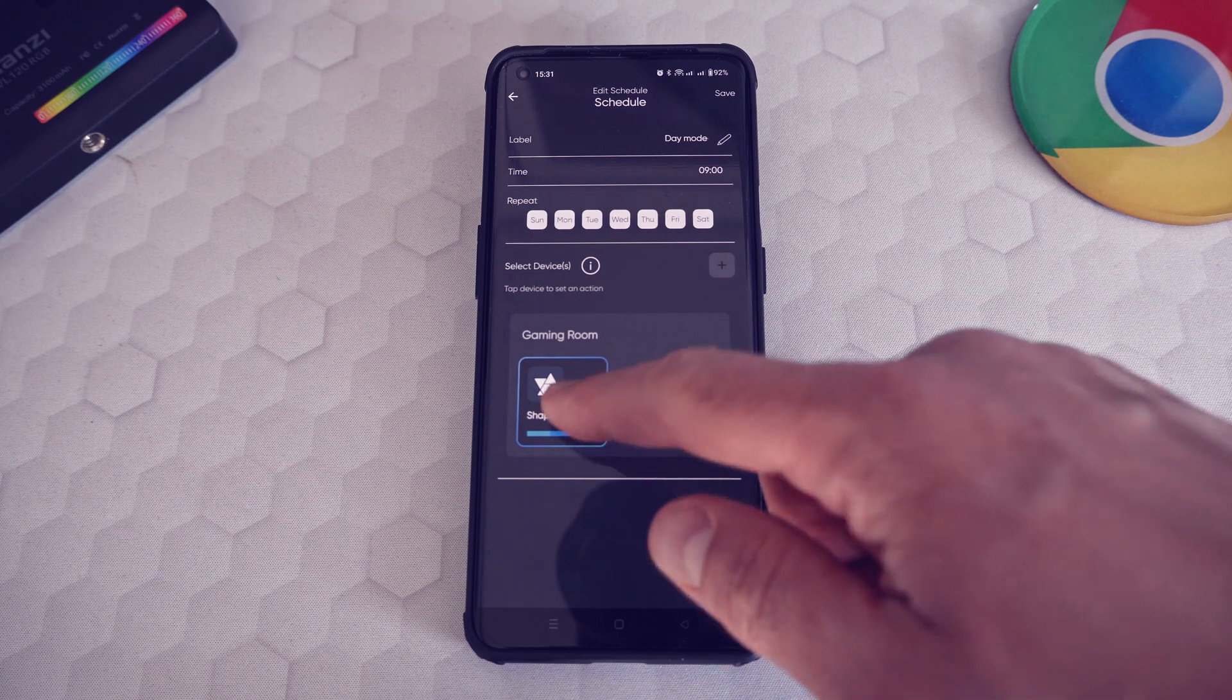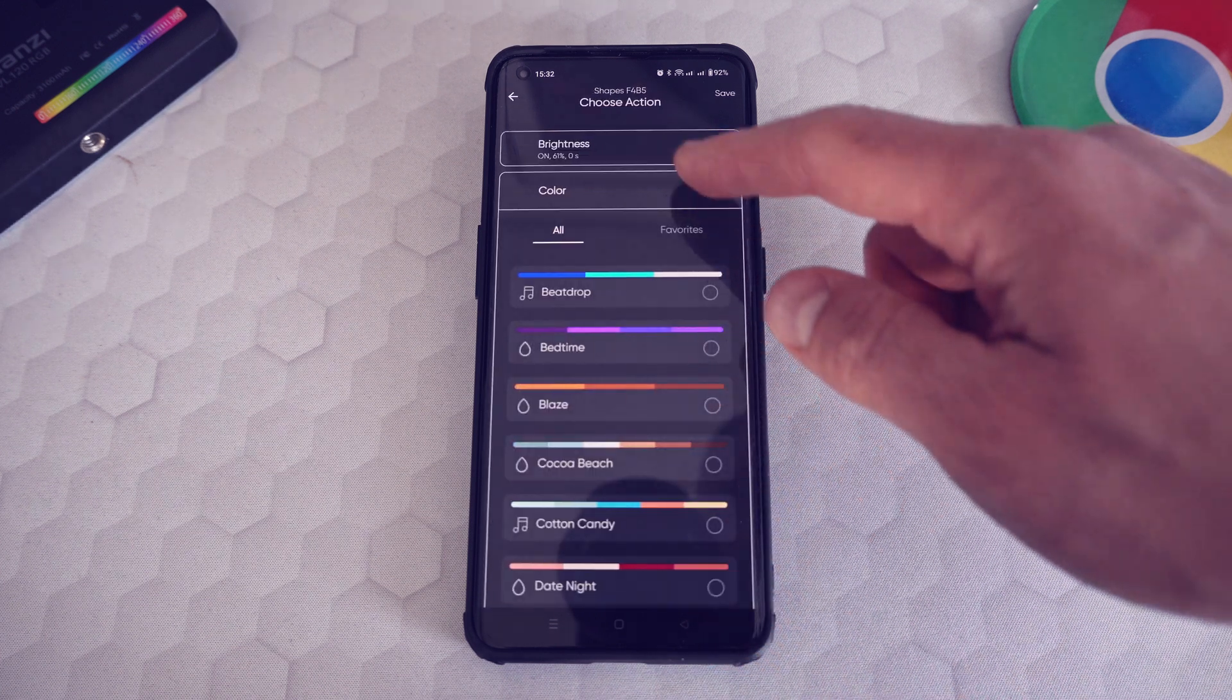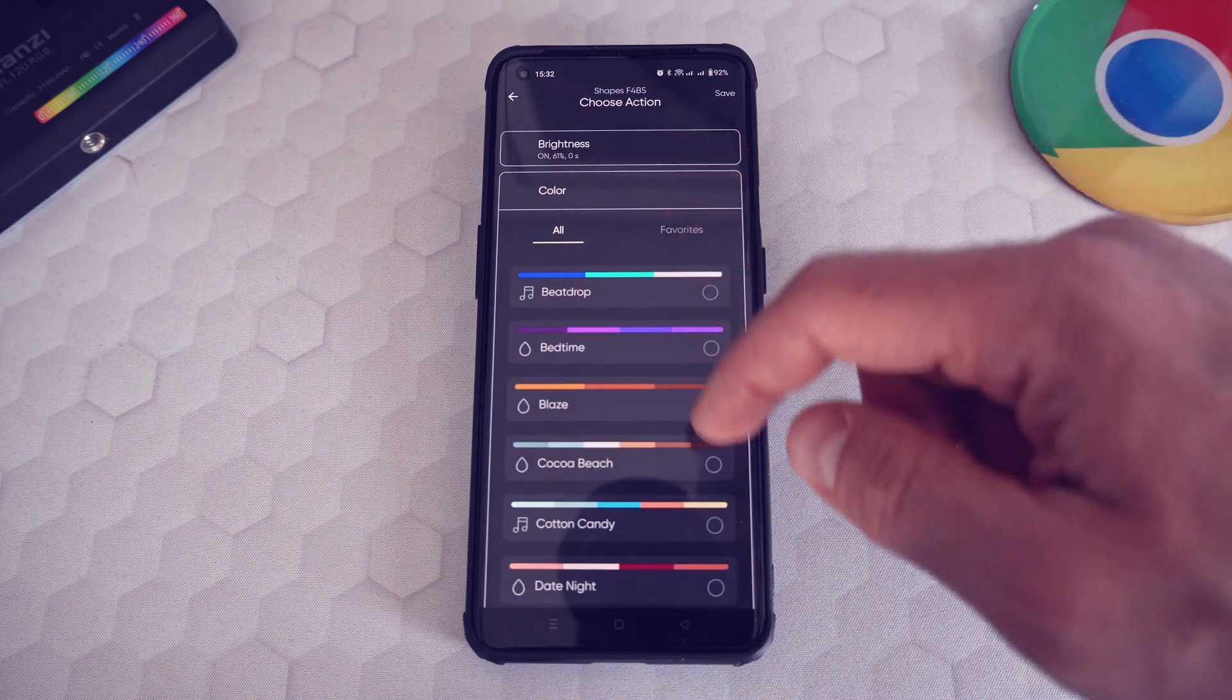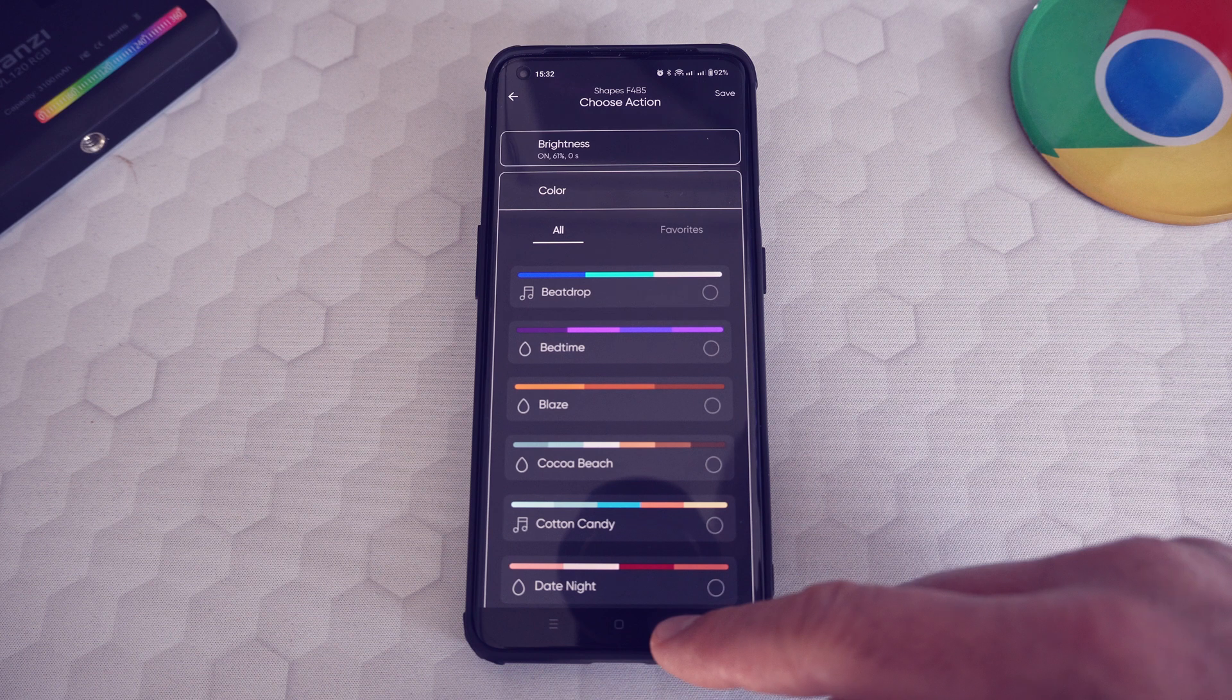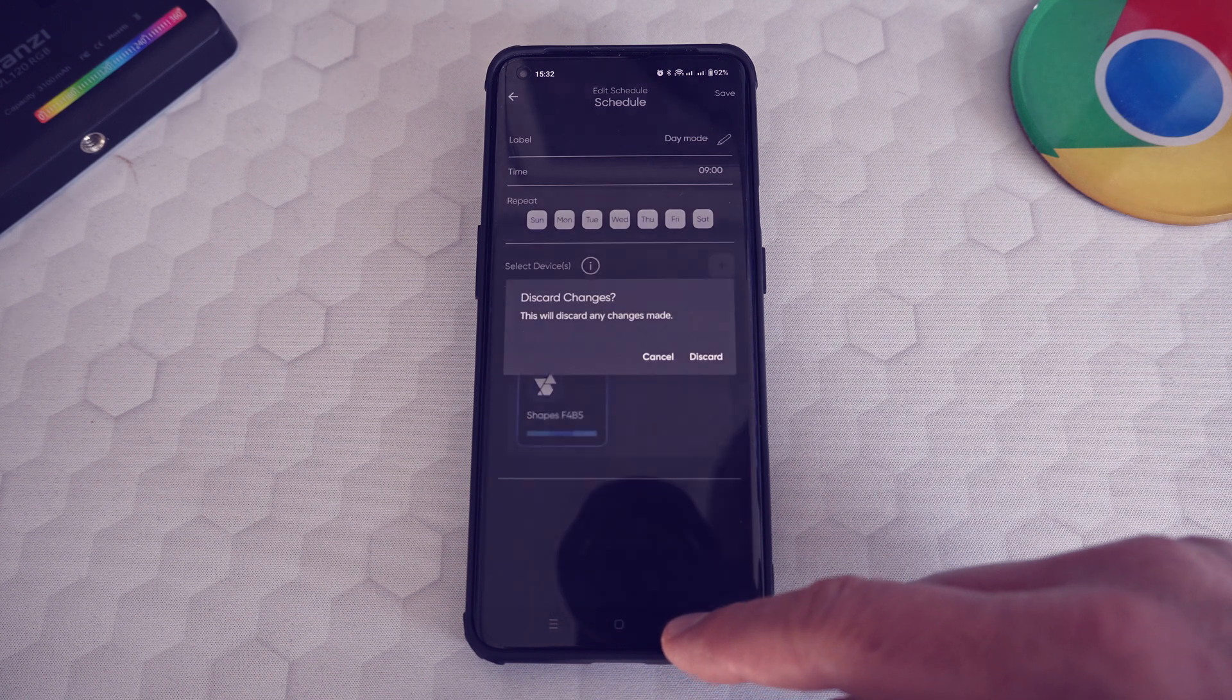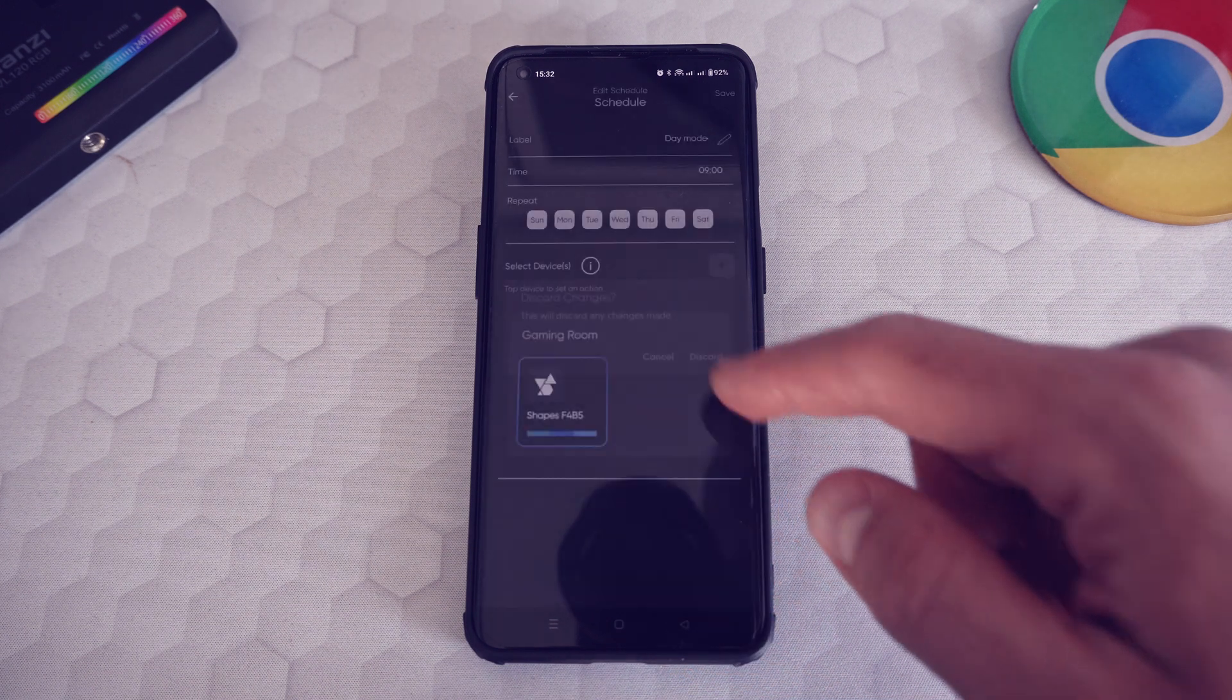I set the day mode schedule to start at 9 AM every day and set the lights to be colored in some blue shades at 61% brightness.